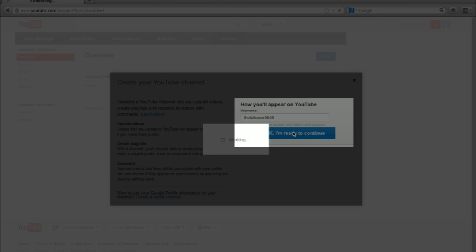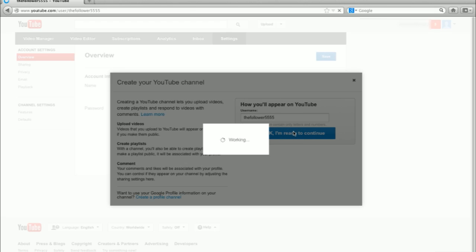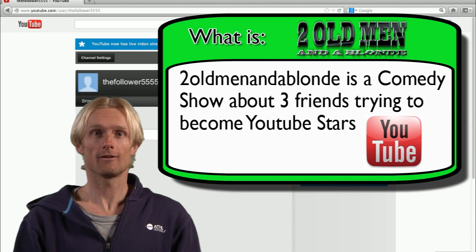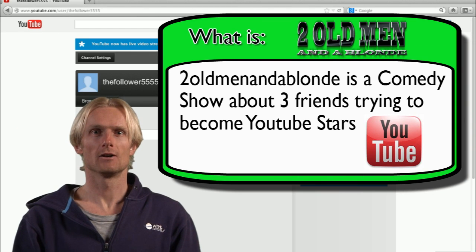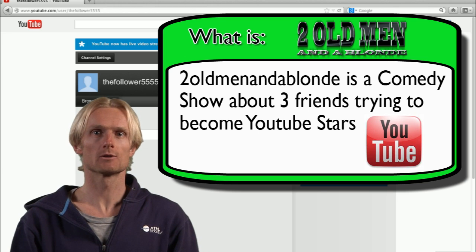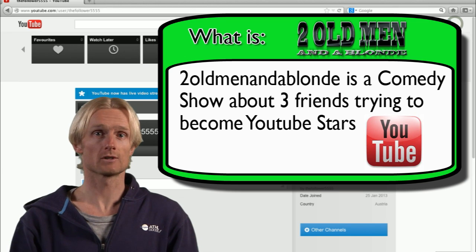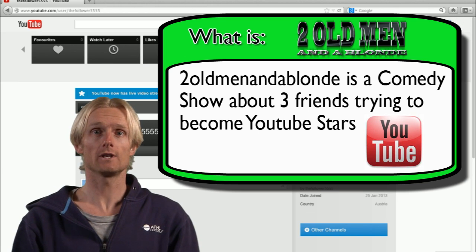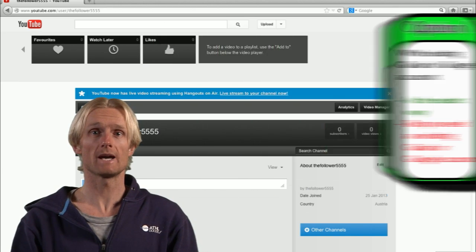You did it! You have a YouTube channel and you can now upload and comment on videos — for example, on our videos from Two Old Man and a Blonde.